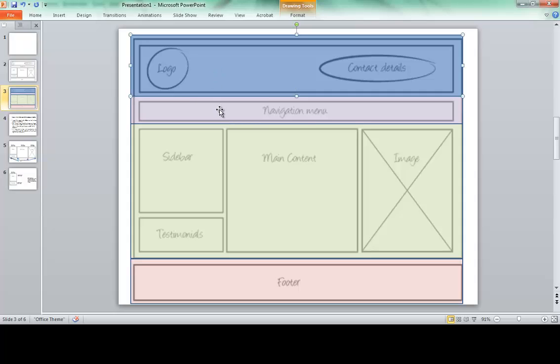So I have a header, I'm going to have a navigation, and then I'm going to group all this information — that sidebar, the testimonials, the main content, the image — I'm going to group that into the main content area. Now, this happens to be divided up into three columns. We can group all this as our main content for the page, so I want to create a div tag that contains all that. And lastly, we have our footer information down here at the very bottom.